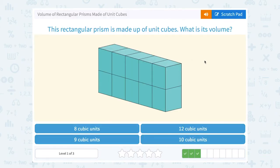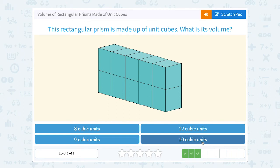All together, we have 12 cubes making up this shape, or a volume of 12 cubic units. Our rectangular prism is made up of unit cubes. What is its volume? We can see that there's two stacked high, and counting: 1, 2, 3, 4, 5, 6, 7, 8, 9, 10. So if I counted 10 cubes in this shape, all together it would have 10 cubic units.